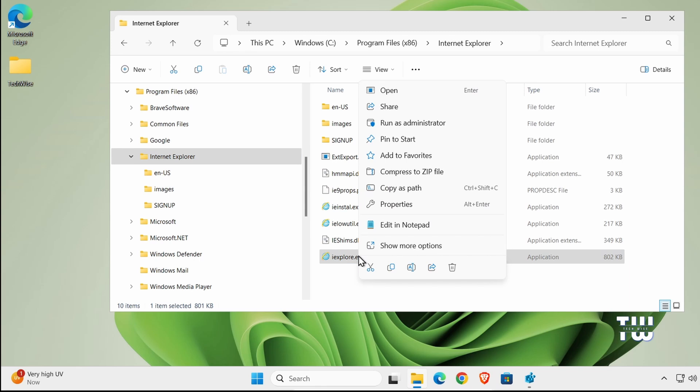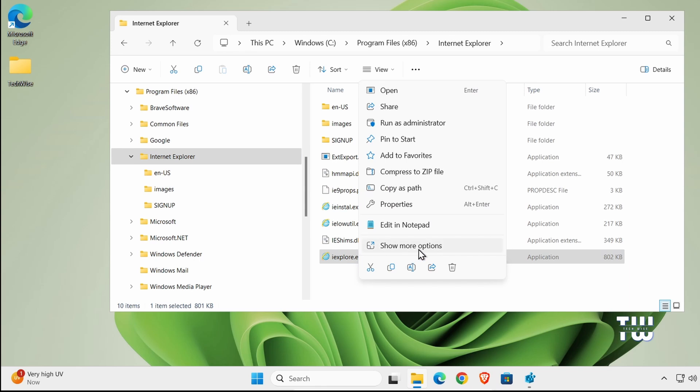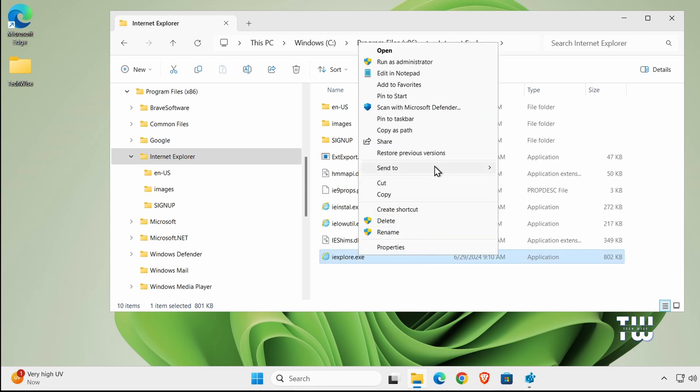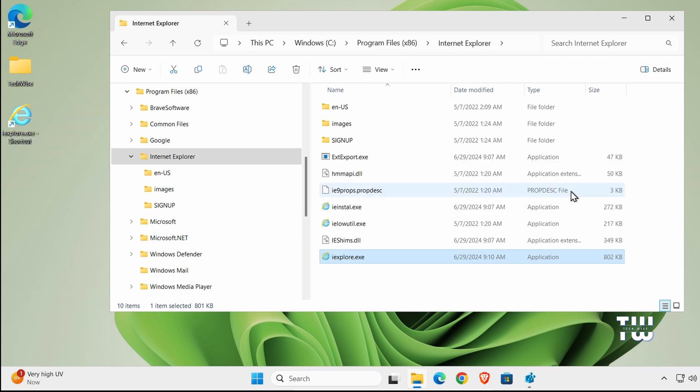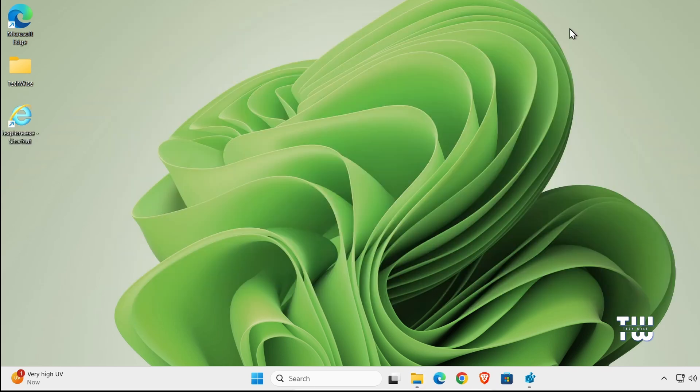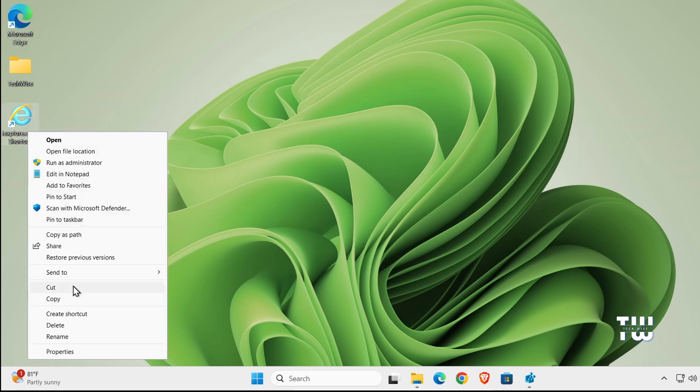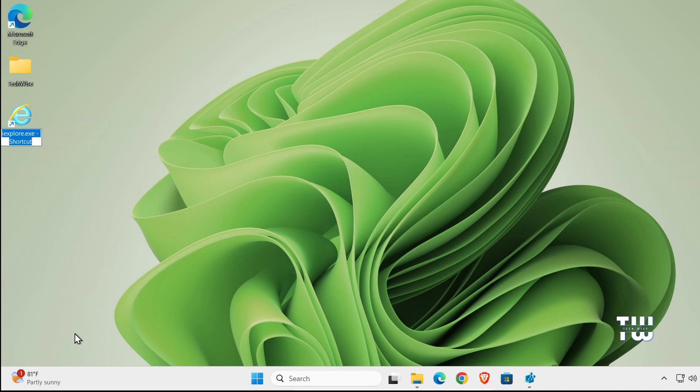Right click on it and click on Show More Options if you're using Windows 11. Just hover over Send To and click on Desktop (Create Shortcut). Now you'll see the Internet Explorer icon on your desktop. You can right click on it, click on Rename, and change the name to Internet Explorer.